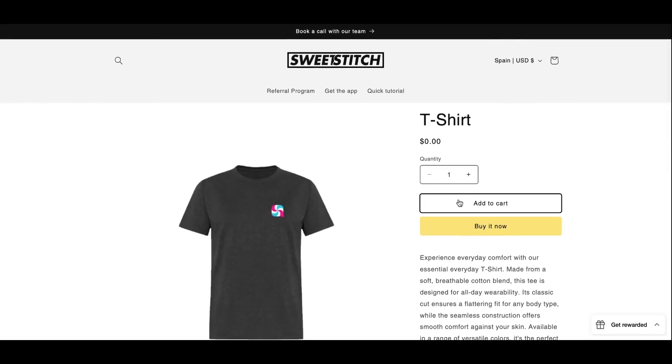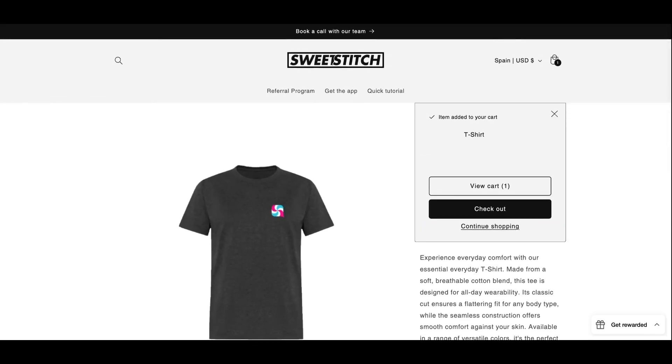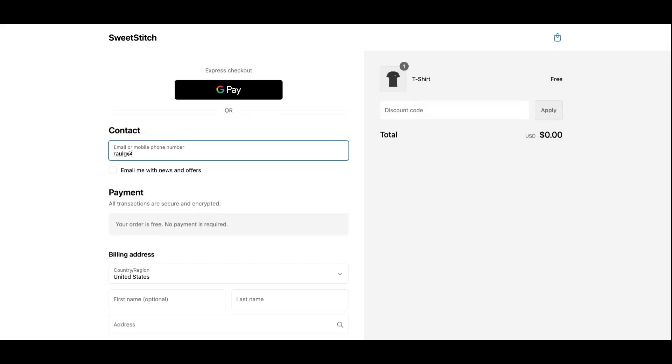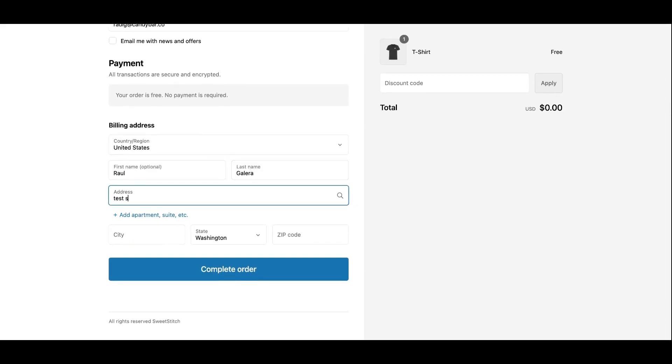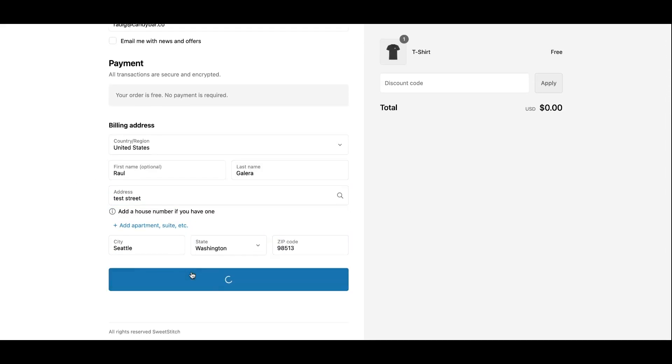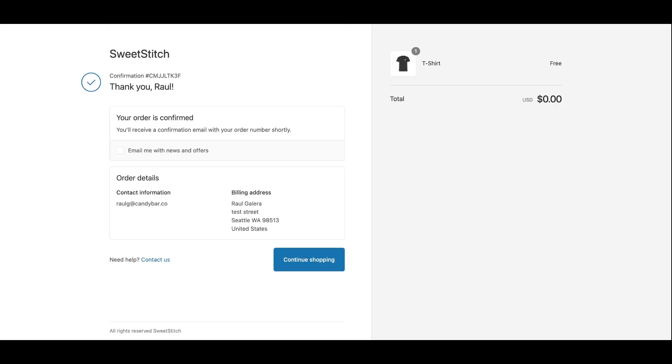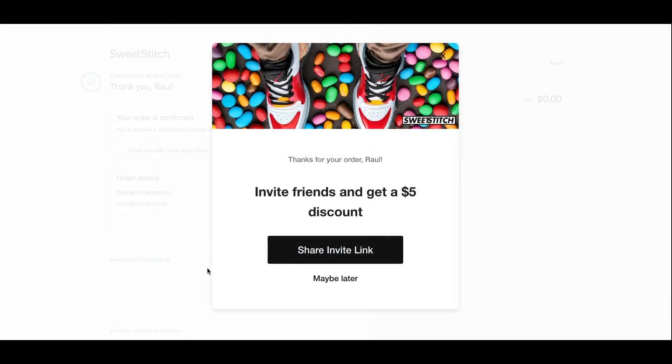First, select any $0 product, add it to the cart, and proceed to the checkout. Fill out the billing section with any information and then click on Complete Order. Wait a few seconds and voila, you'll see our post-purchase referral pop-up.